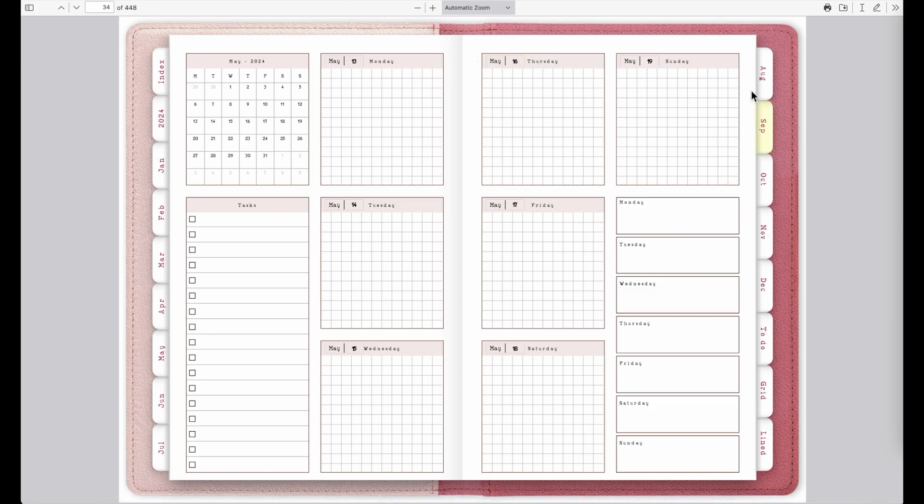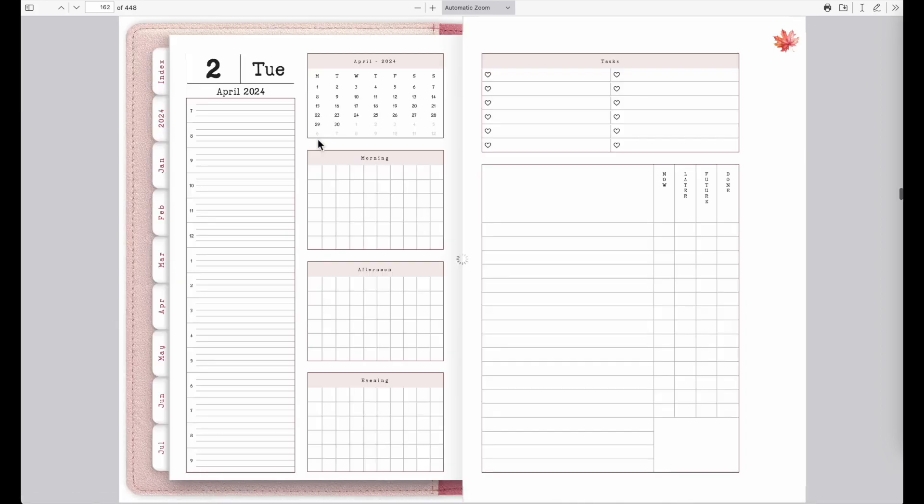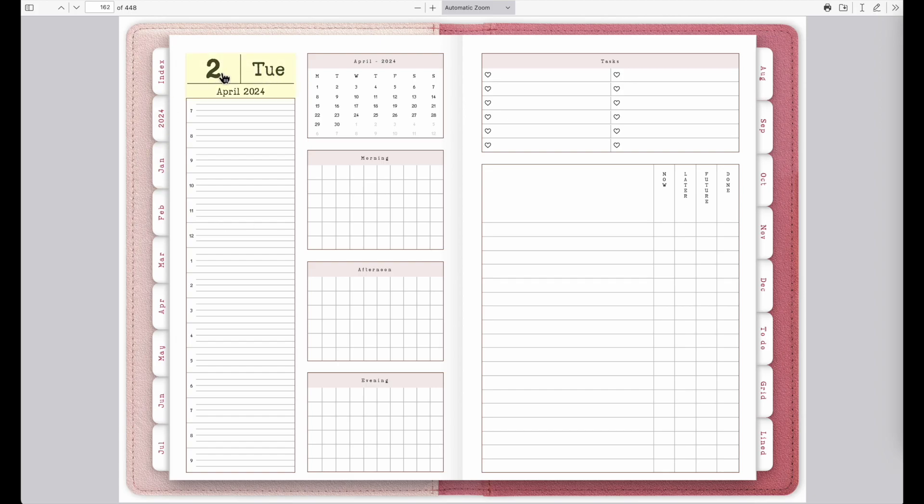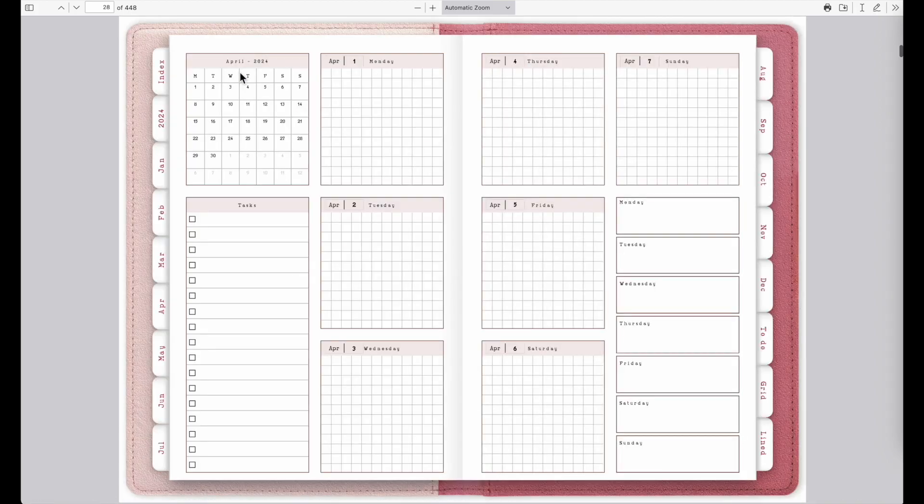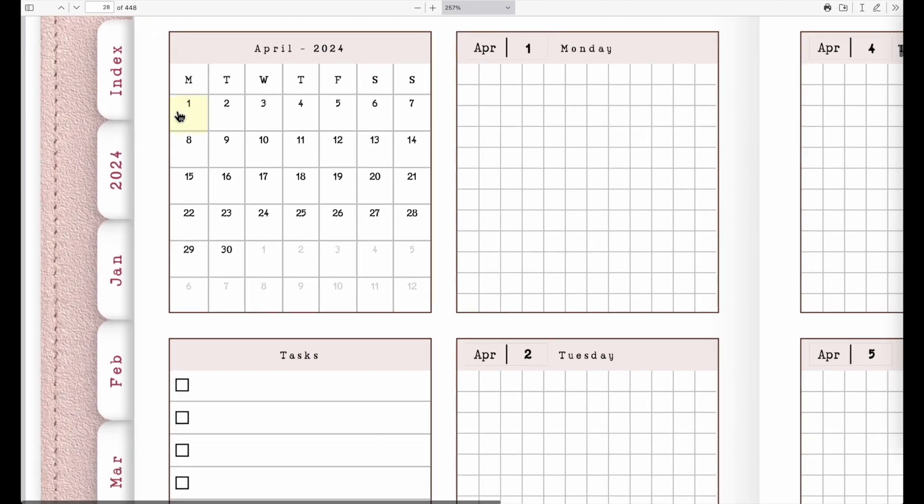So here I've clicked before on May 16 and this is the weekly planner for May 16. If I now go for example to April 2nd, I can go here to April 2nd and then to open up the weekly page where April 2nd is, I can click here on April 2nd again and it will redirect me to the weekly page.